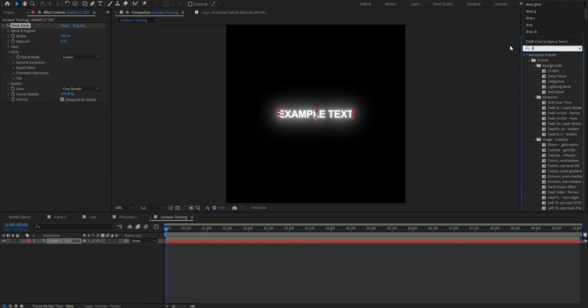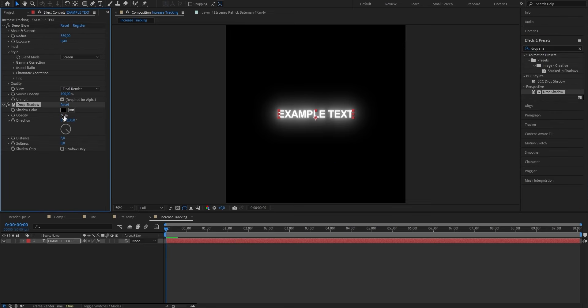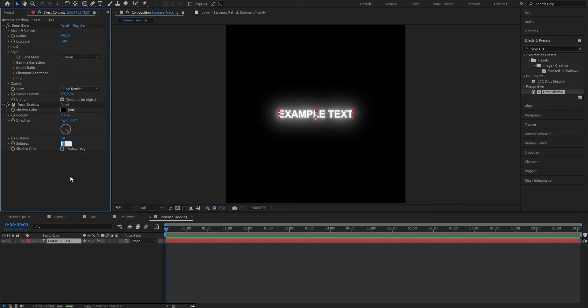Next we're gonna search Drop Shadow, drag it onto our clip, put the Opacity from 50 to 100, Distance from 5 to 8, and Softness from 0 to 5. As you can see the text already looks way better. And if you can't find the effects I use in this video in your After Effects, make sure to check the link in the description because they're all on my Discord server.